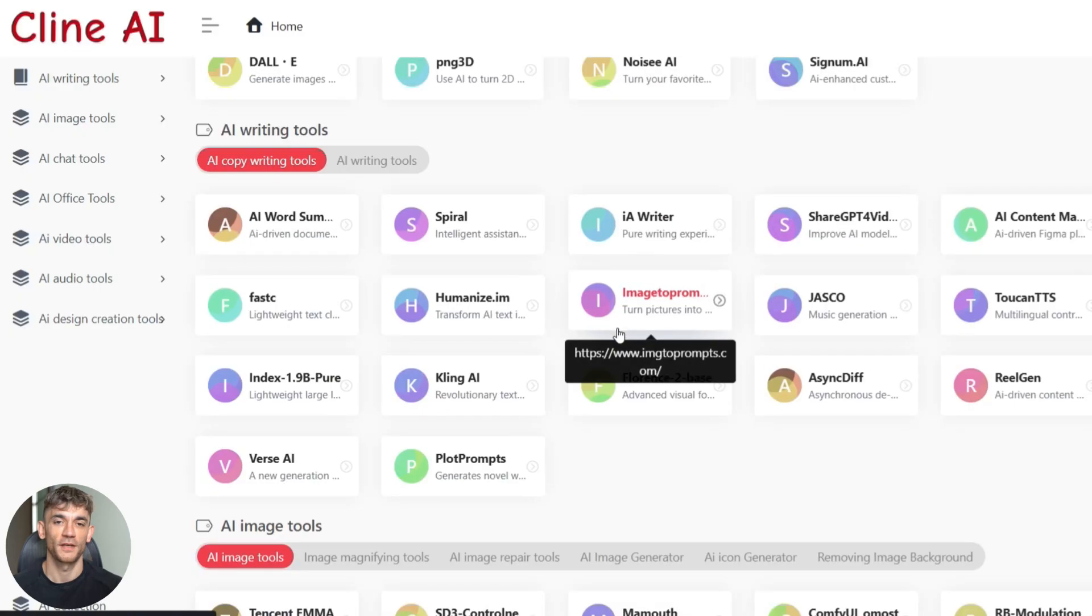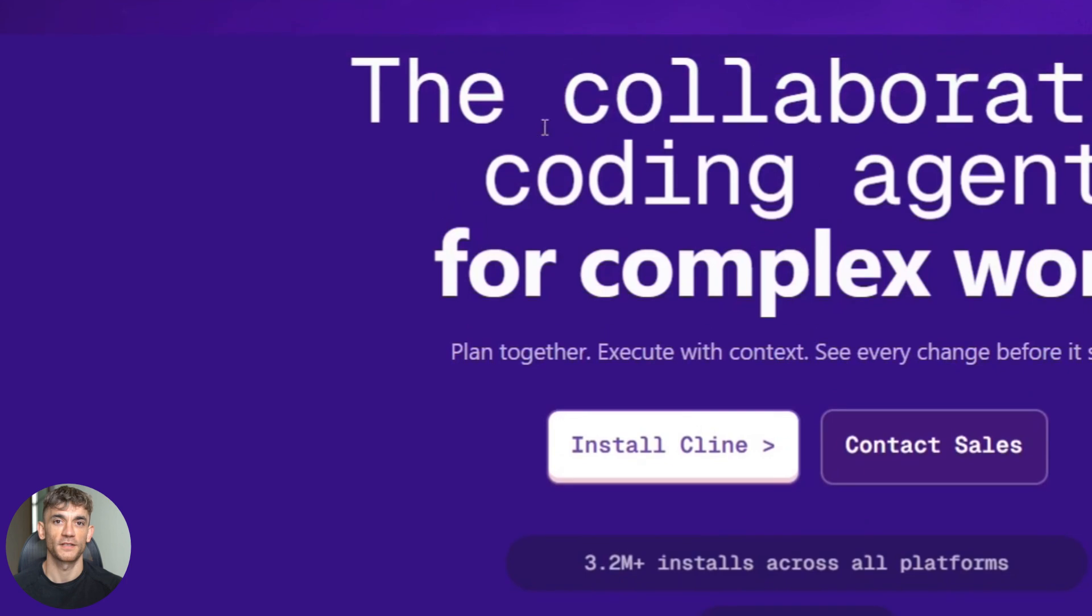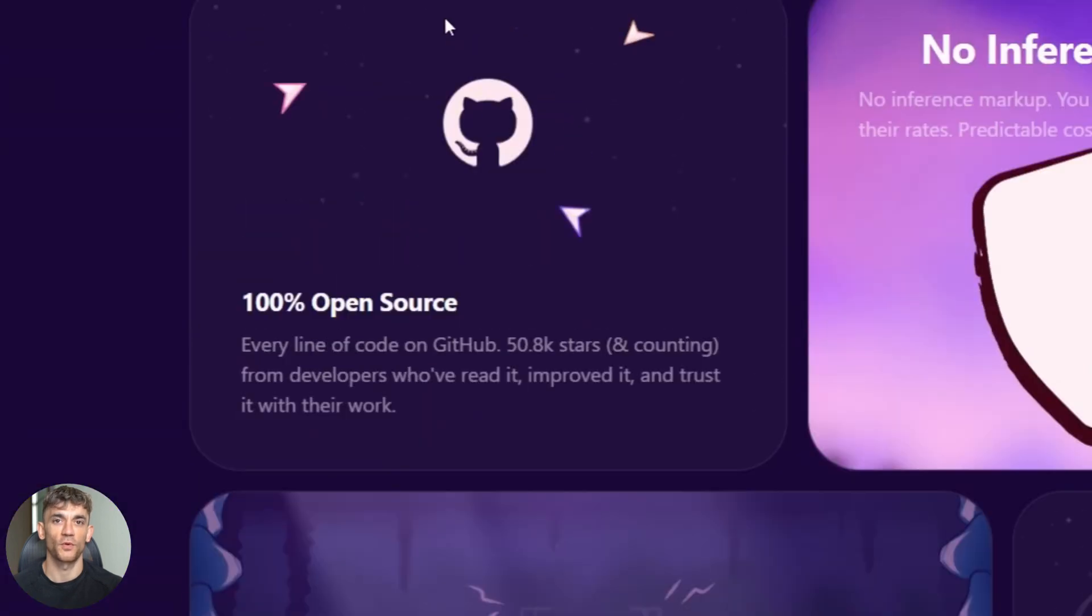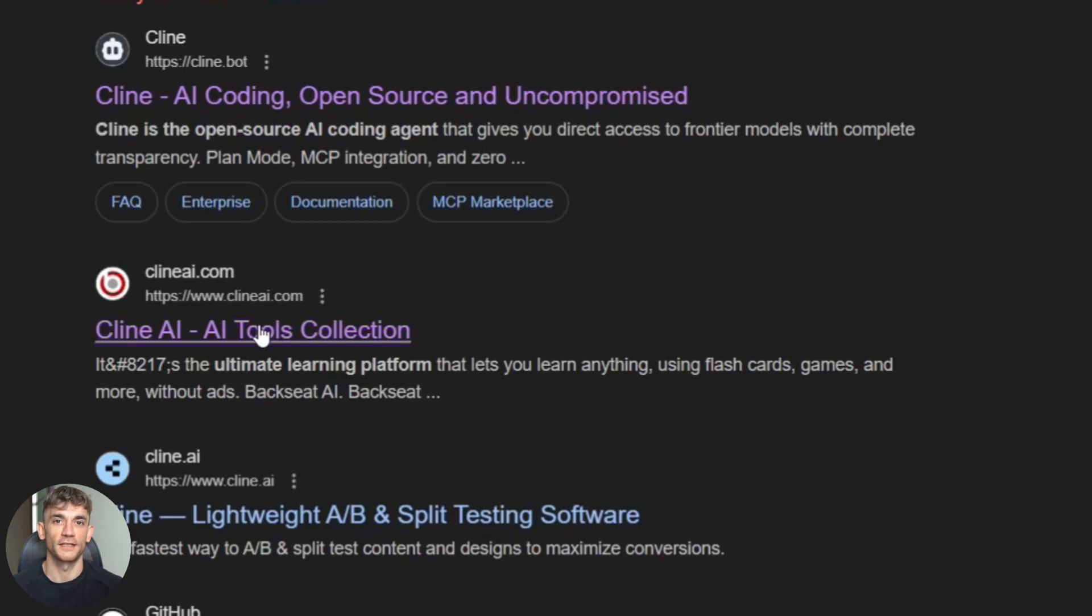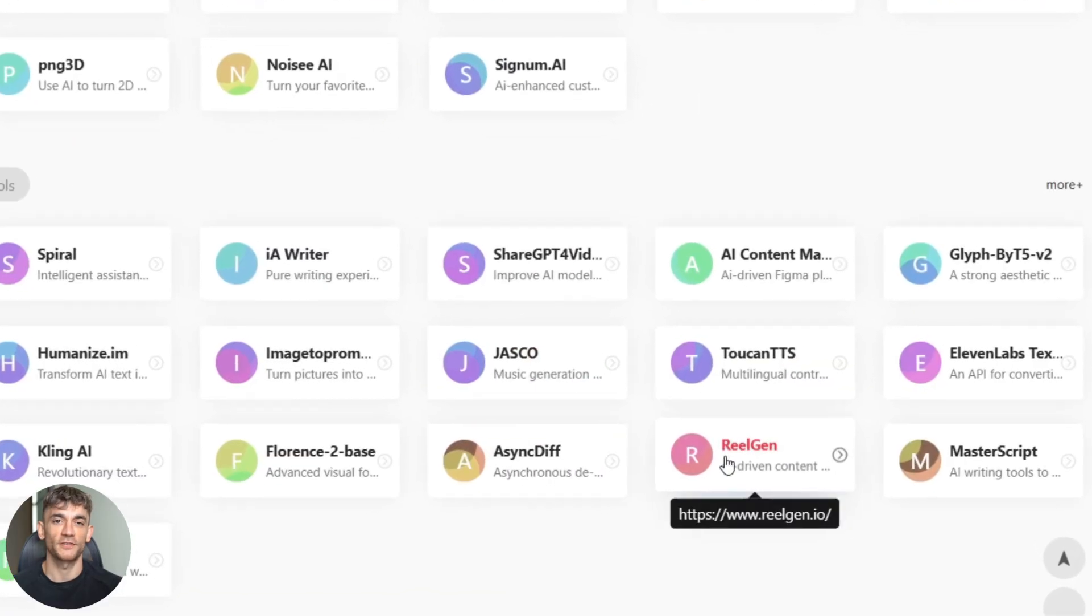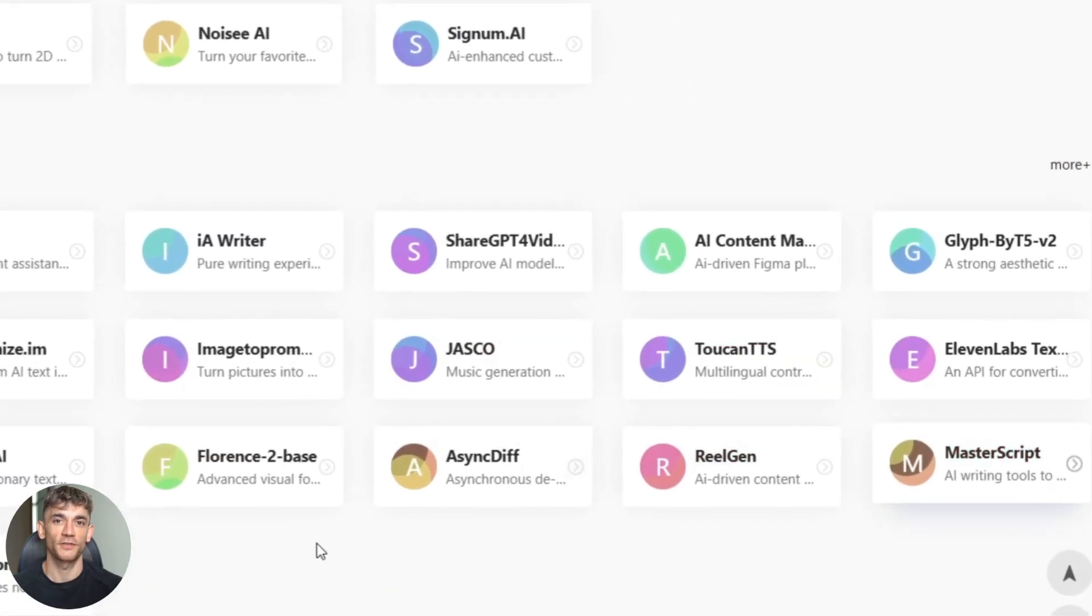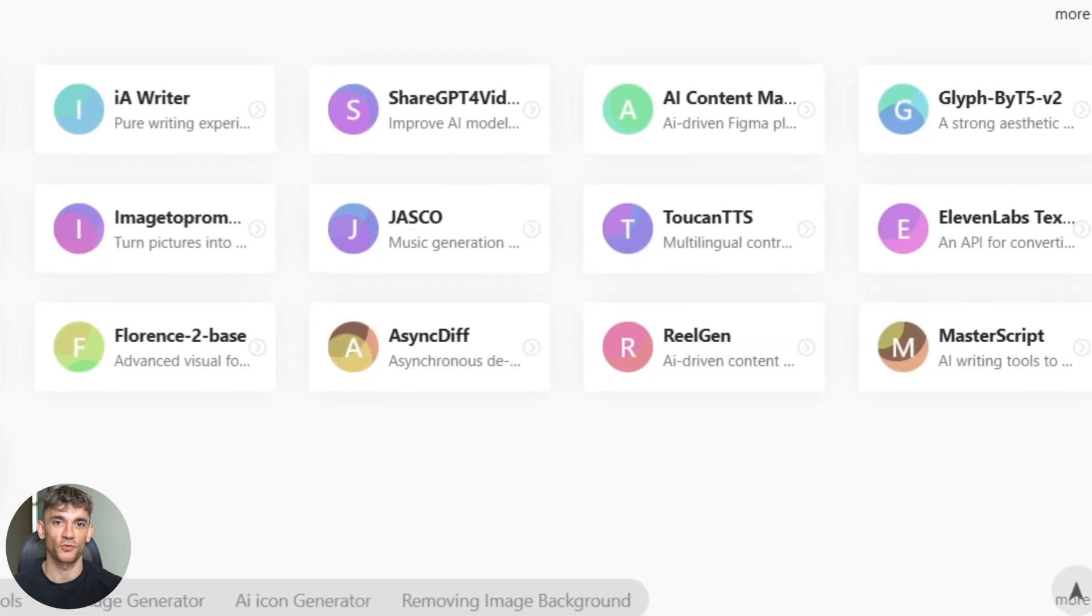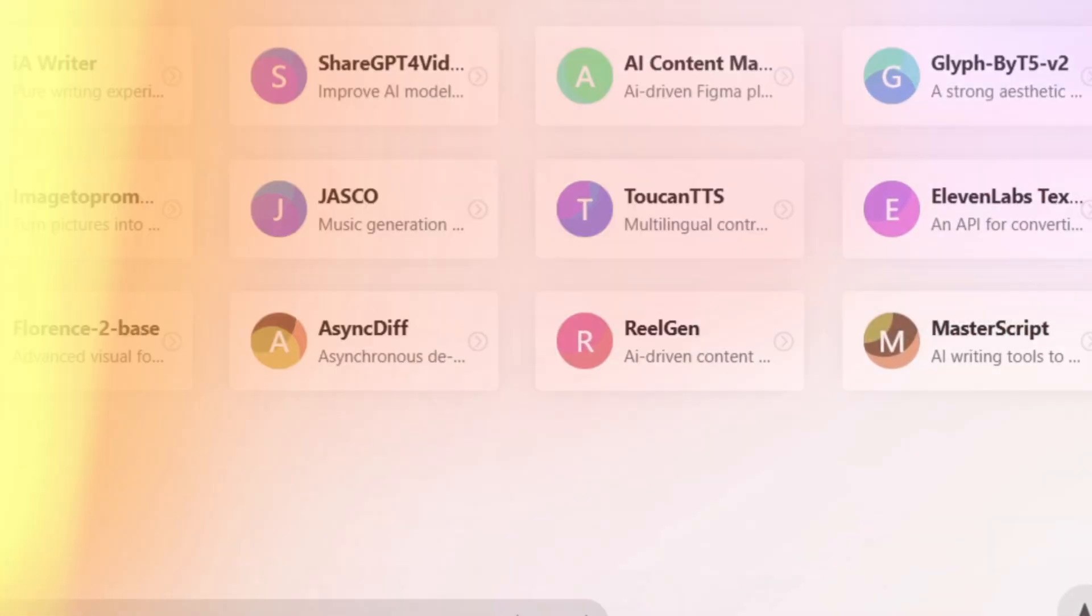But before we jump in, let me warn you about something. There are actually two different tools called Client out there. One is a coding agent for developers. That's not what we want. The one we're using today is ClientAI.com. It's got tools like RealGen and MasterScript specifically for content creation. Don't get confused or you'll waste time on the wrong platform.